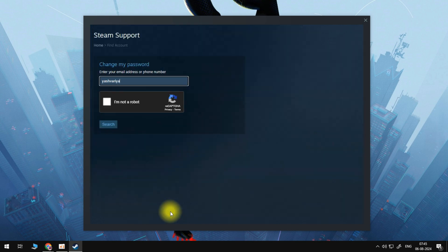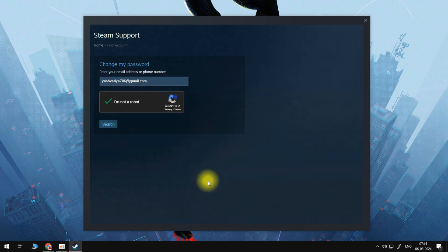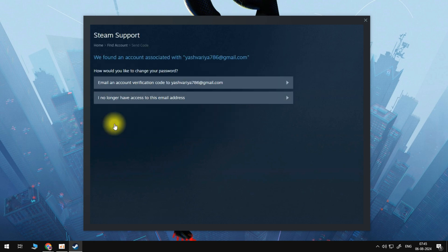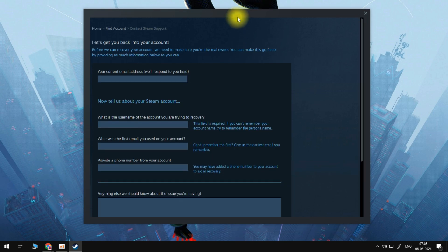And what we can do now is enter in our email address. So once we have entered in our email address and done the verification, we can click on search, which will hopefully then find our account. From here, we can click on I have no longer access to this email address, assuming that the hacker has changed the email address or changed the password.